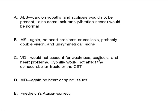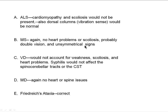The answer is not ALS because cardiomyopathy and scoliosis would not be present, and dorsal column signs like vibration sense would be normal in Lou Gehrig's disease — which affects the corticospinal tract and anterior horn cells. It's not MS because you wouldn't have heart problems or scoliosis, and MS would give double vision and asymmetrical signs. It's not VD because syphilis would not affect the spinal cerebellar tracts or corticospinal tract — it affects the posterior columns in tabes dorsalis.